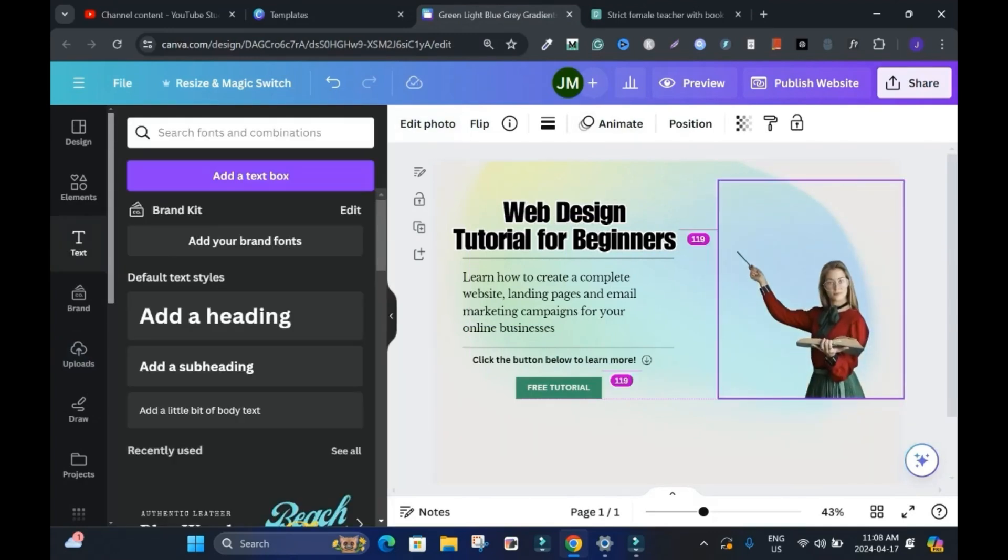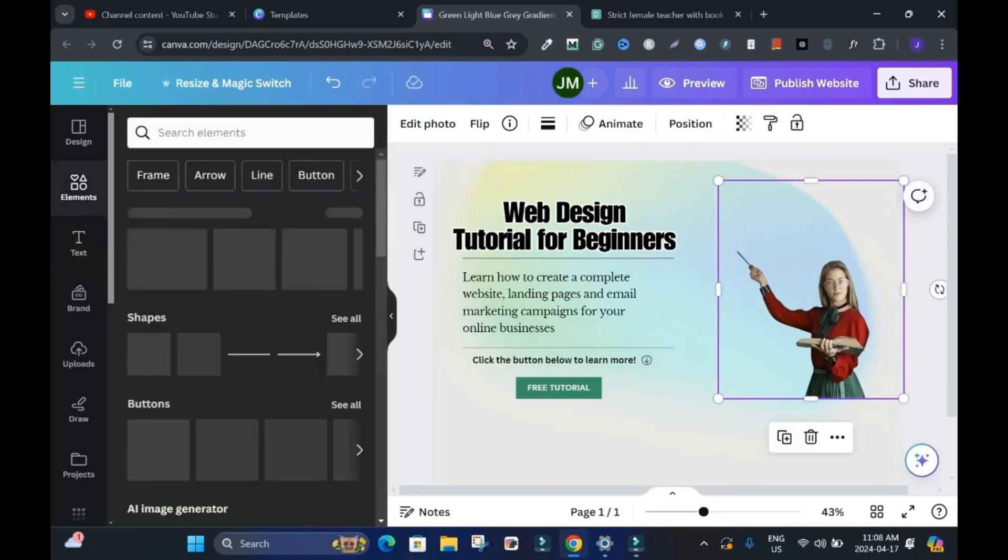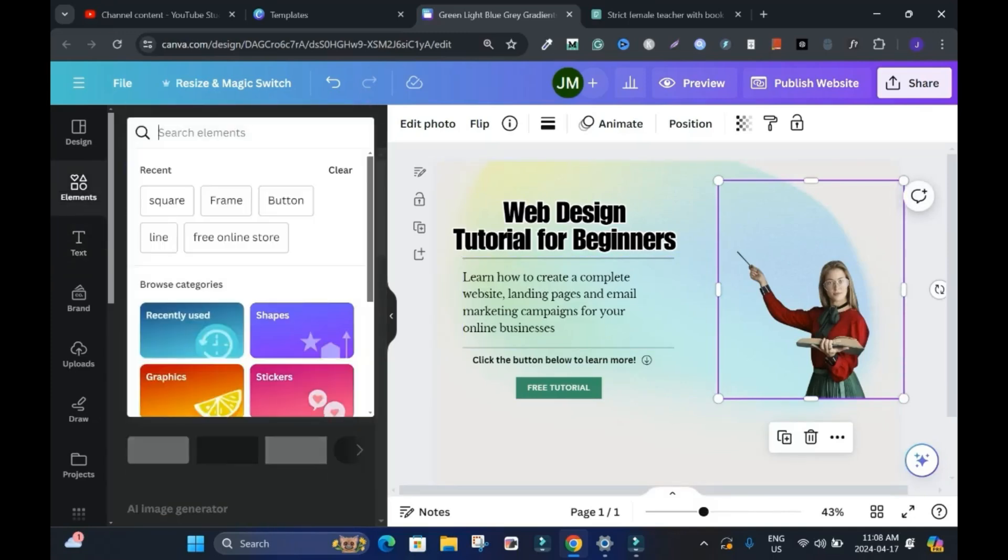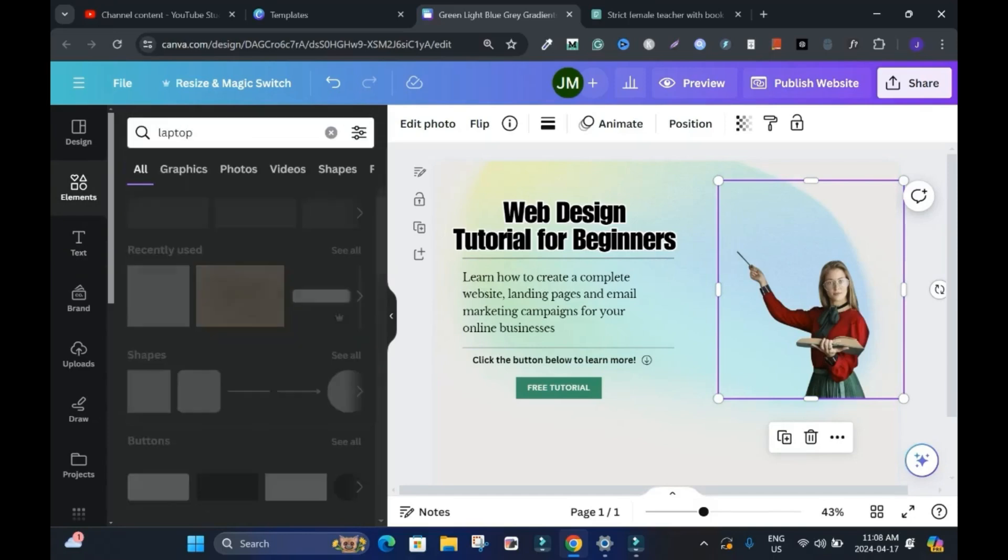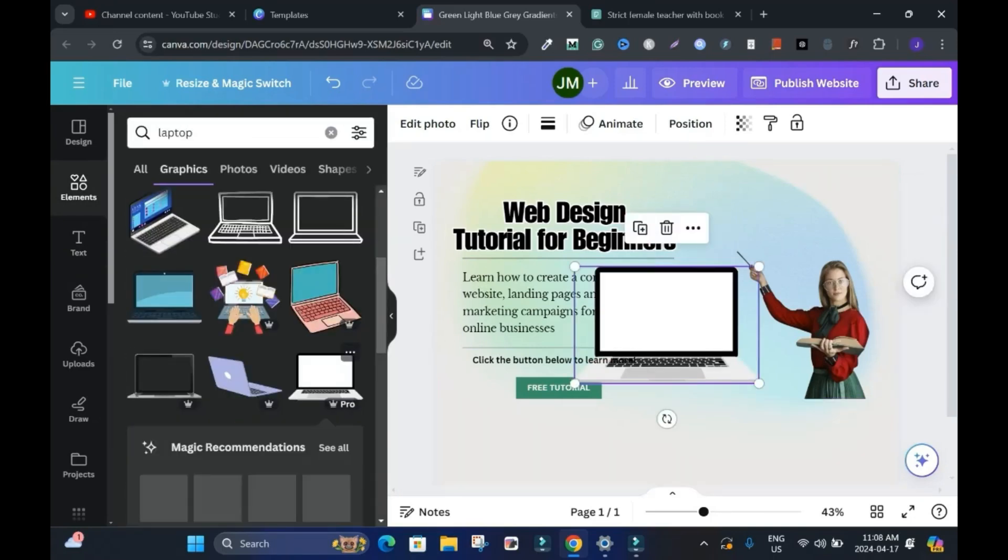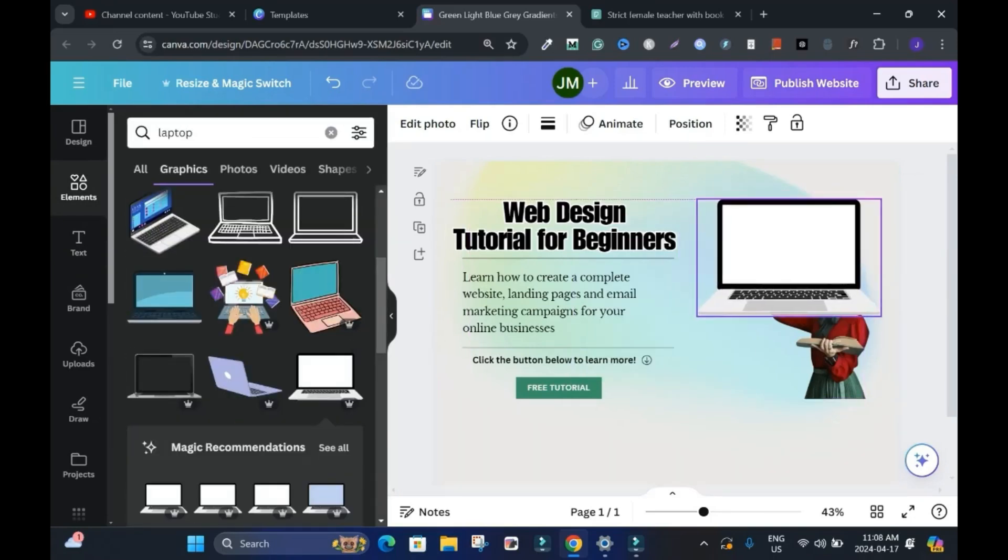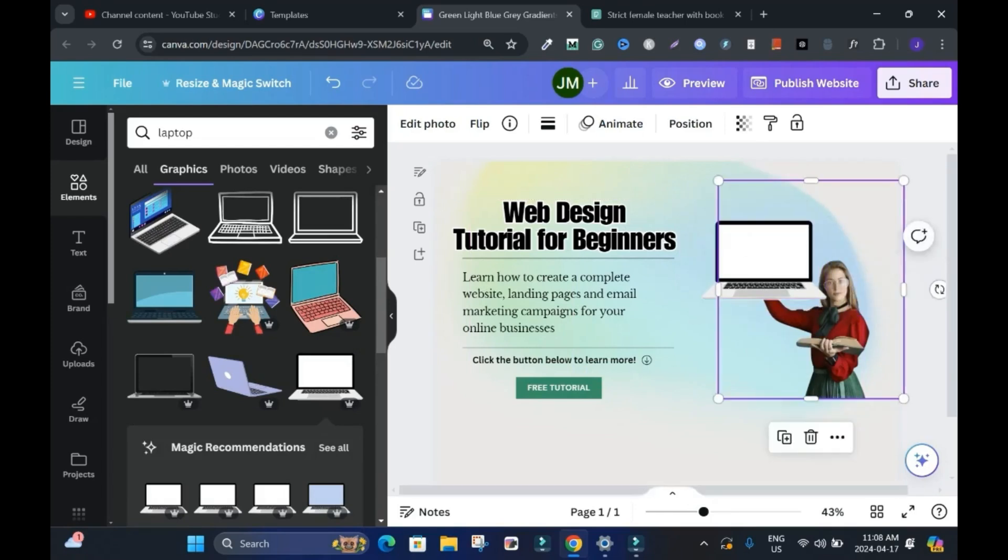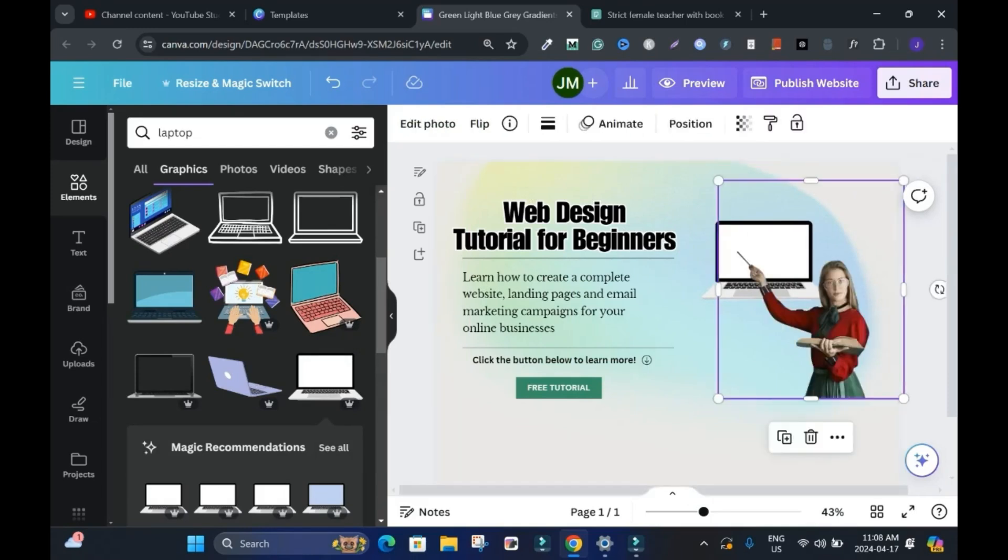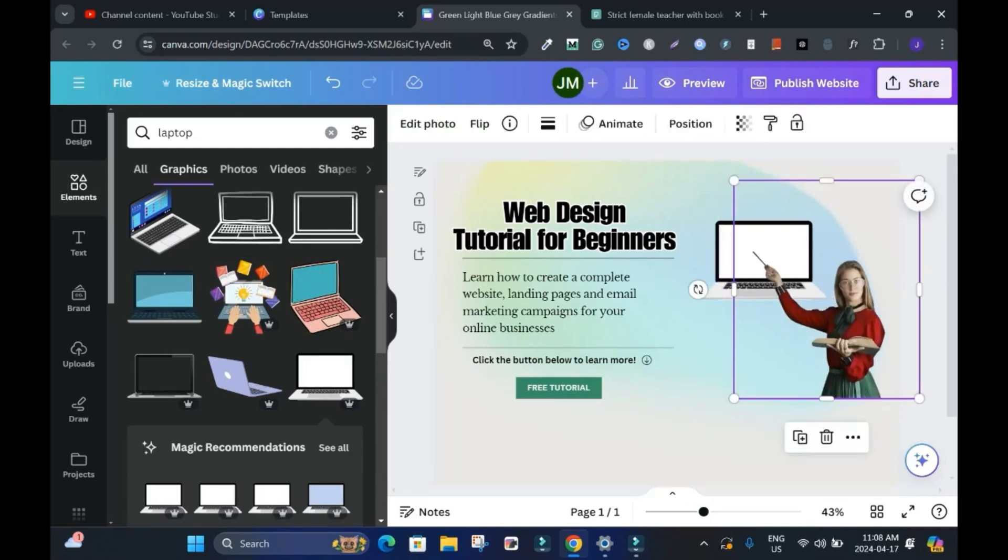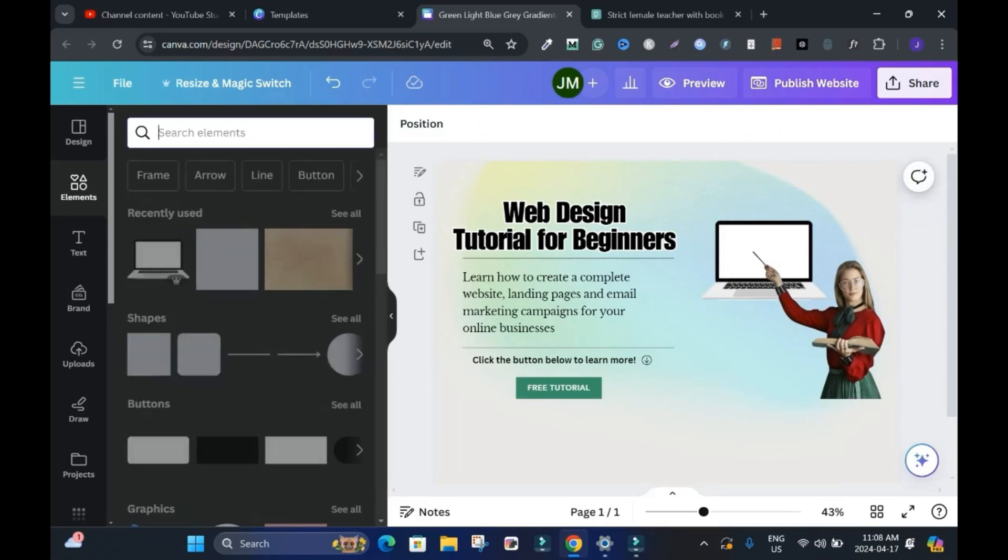And I'll add a laptop somewhere. I'll click here on element. And type laptop. And I'll click this. It actually is covering. Don't worry. I'll show you how to work it out. I'll click this image again. Control X. Then control V. It's here.